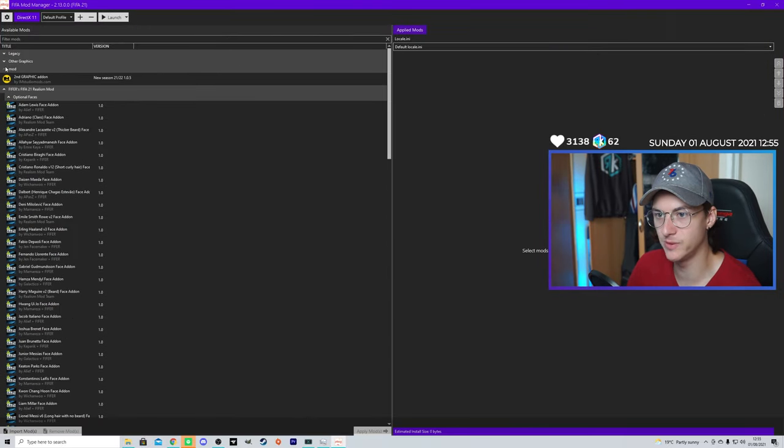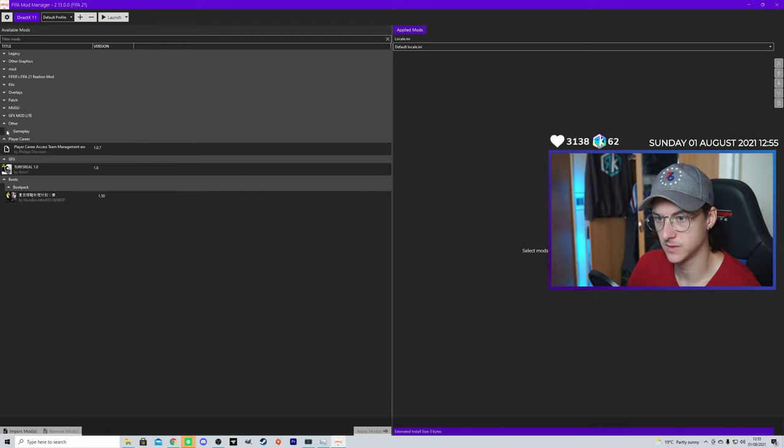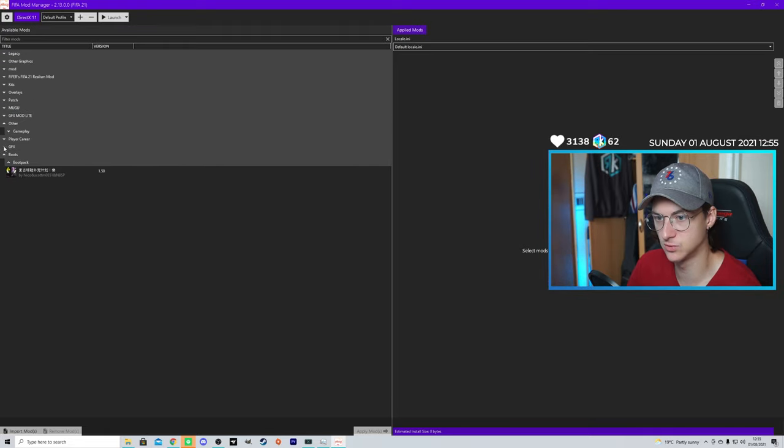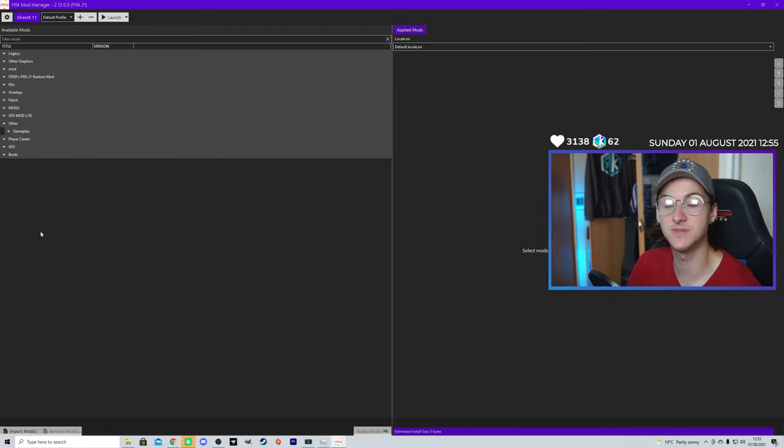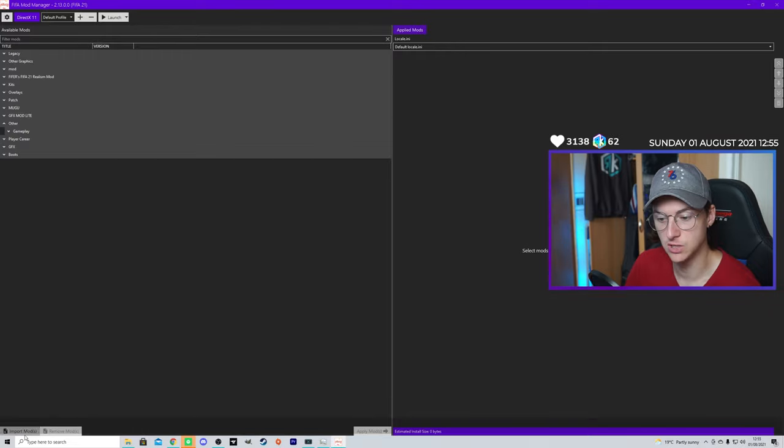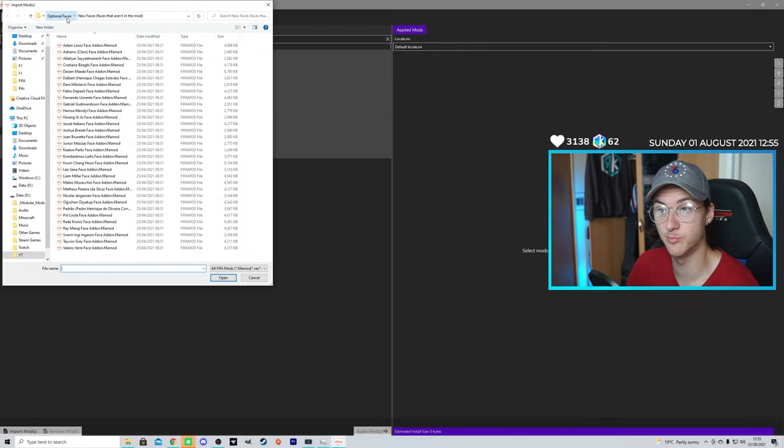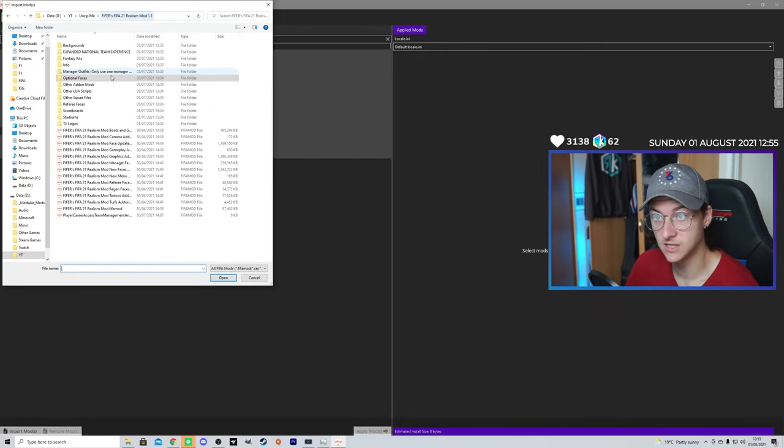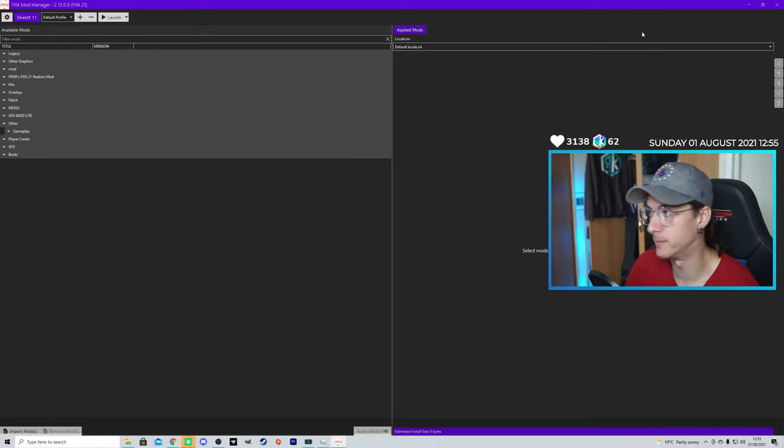Of course, here, this will all be empty over here. I'm going to go ahead and close all of these. This will be empty because, of course, you've not imported mods. Before you can import mods, you need to download them.